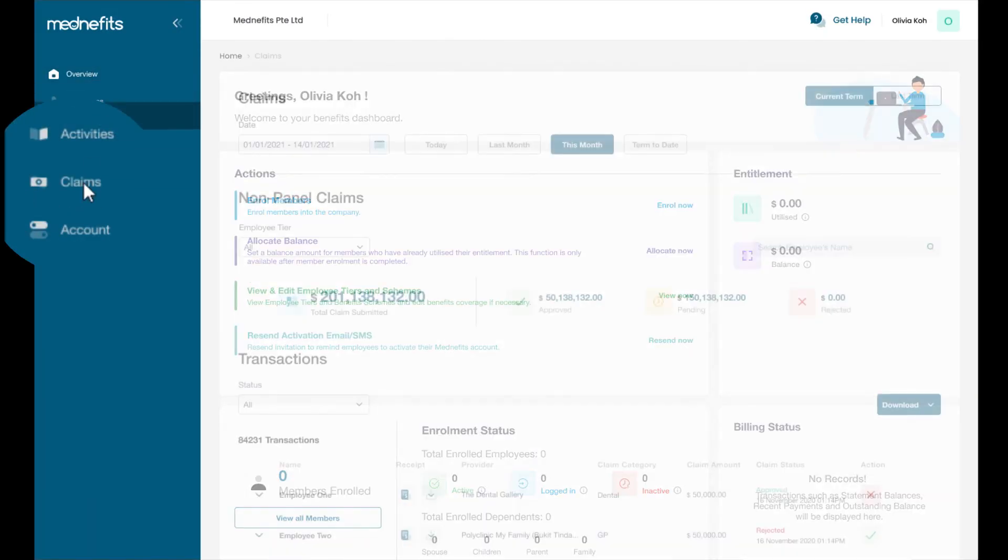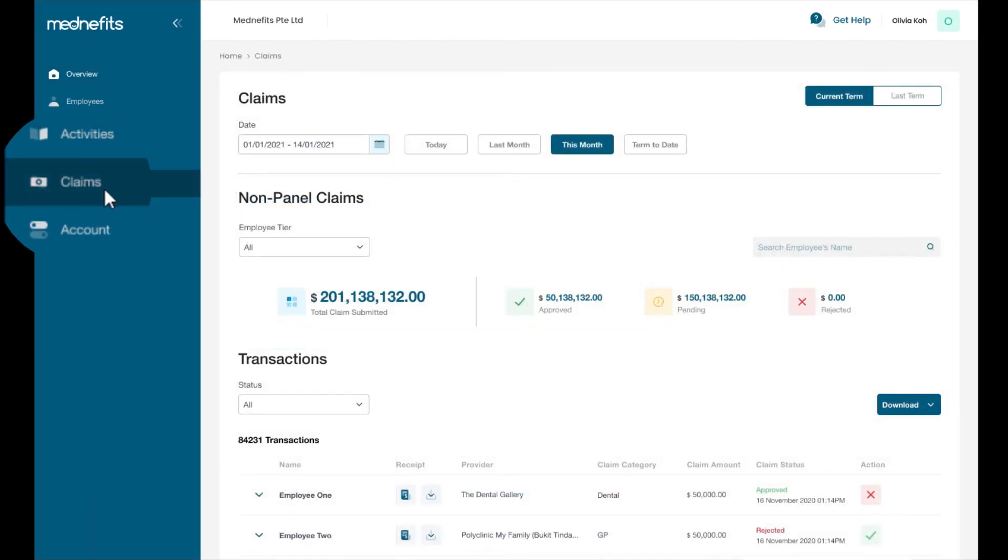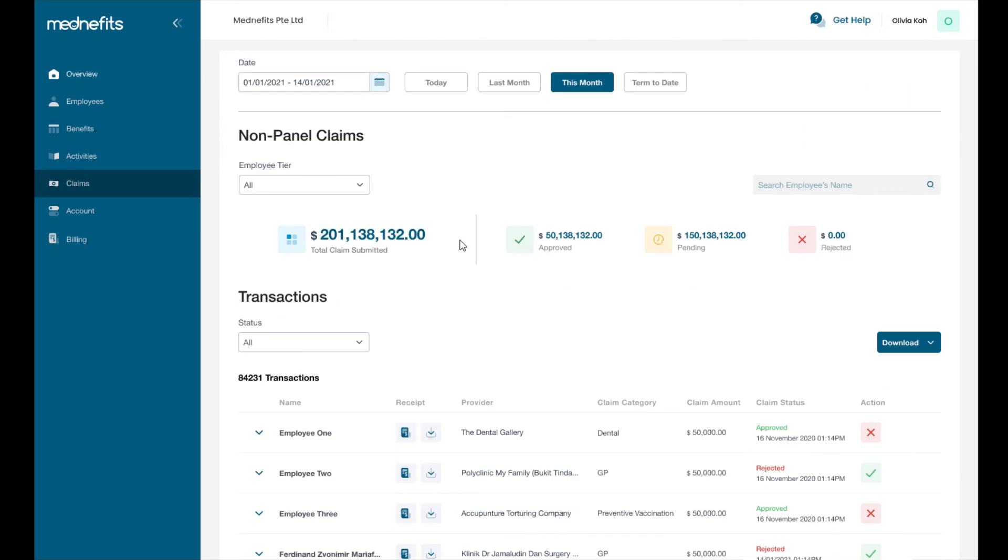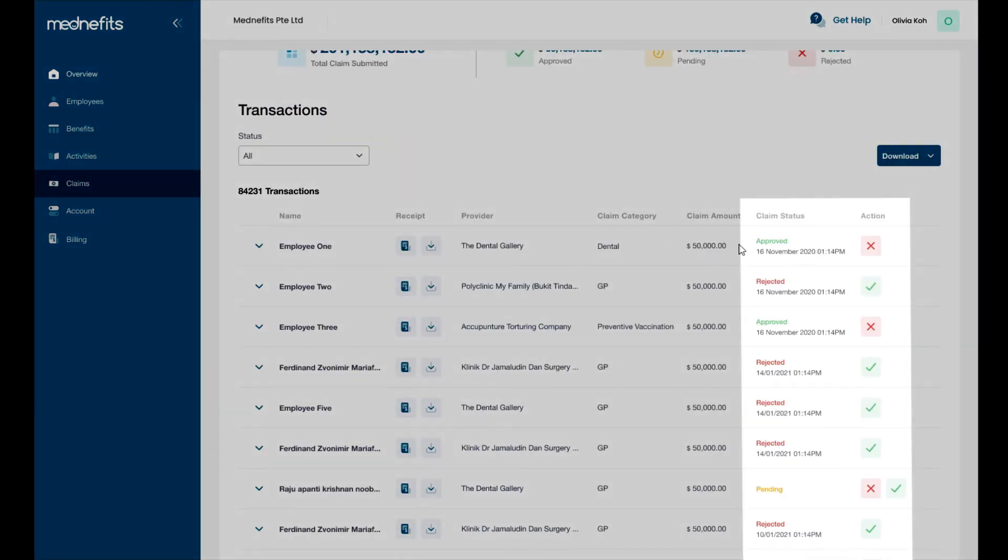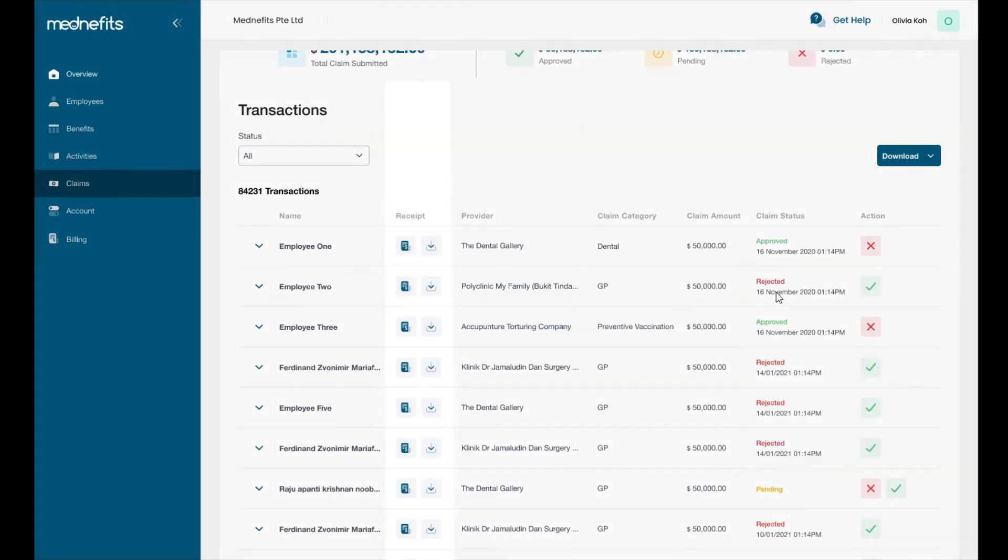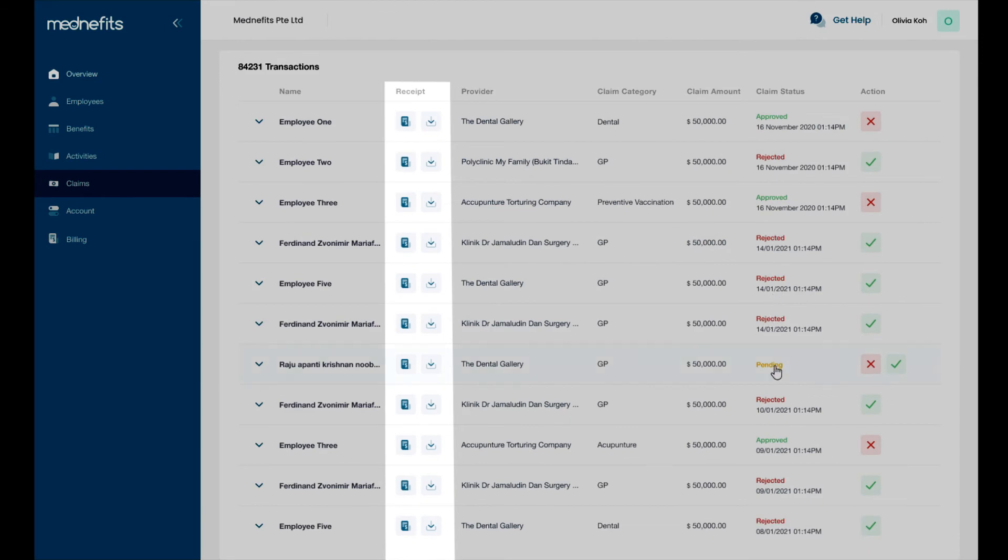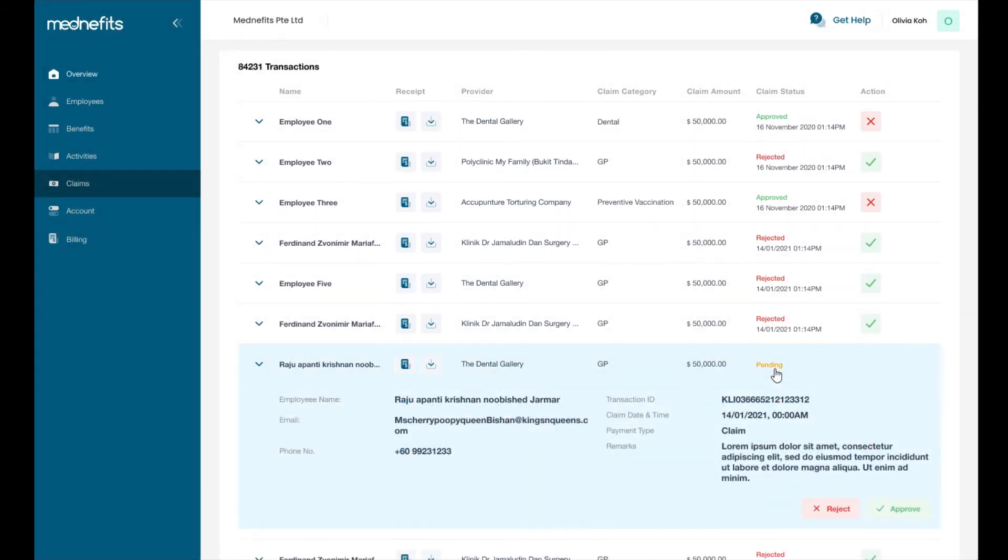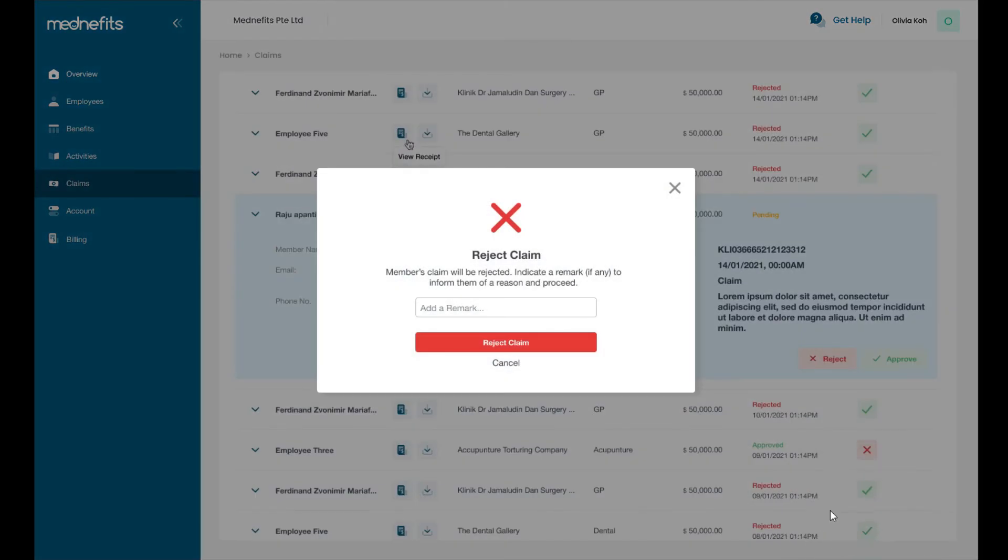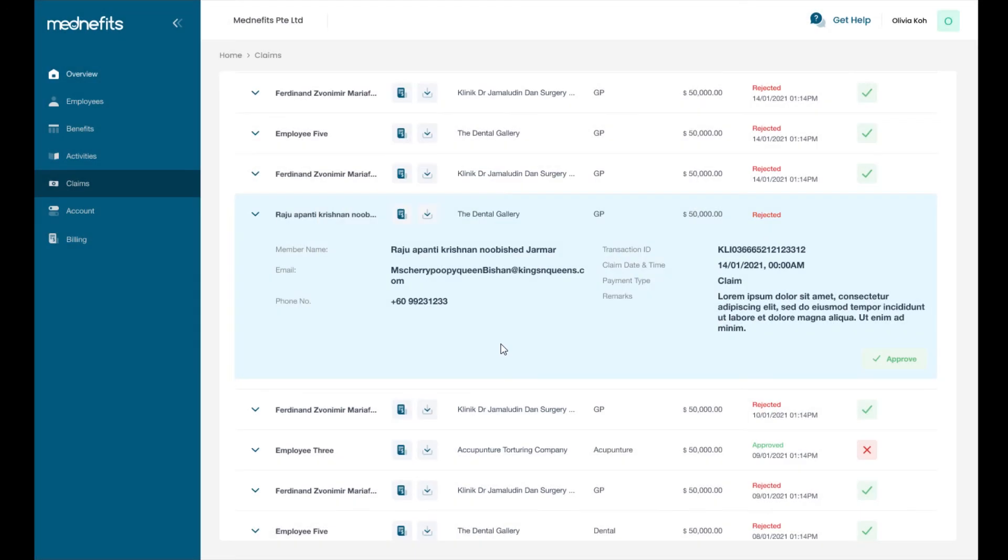The claims tab is where non-panel claims submissions by employees can be reviewed, approved, or rejected. You can review receipts submitted here. If you reject a claim, you will also be prompted to provide a reason.